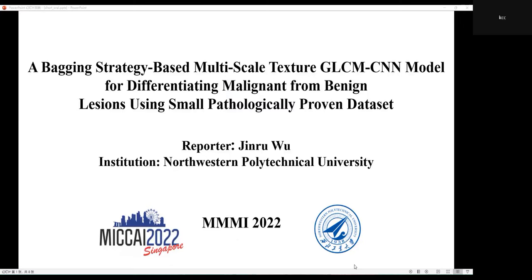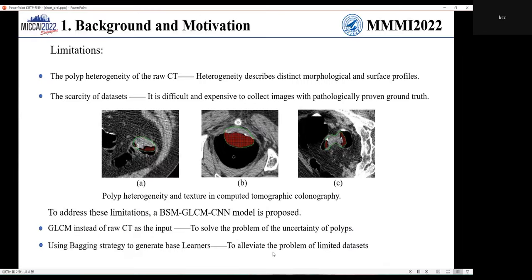With the recent advancement of deep learning methods, its application in the differentiation of lesions for diagnosis has drawn wide attention. However, there are still some difficulties that limit the improvement of classification performance.